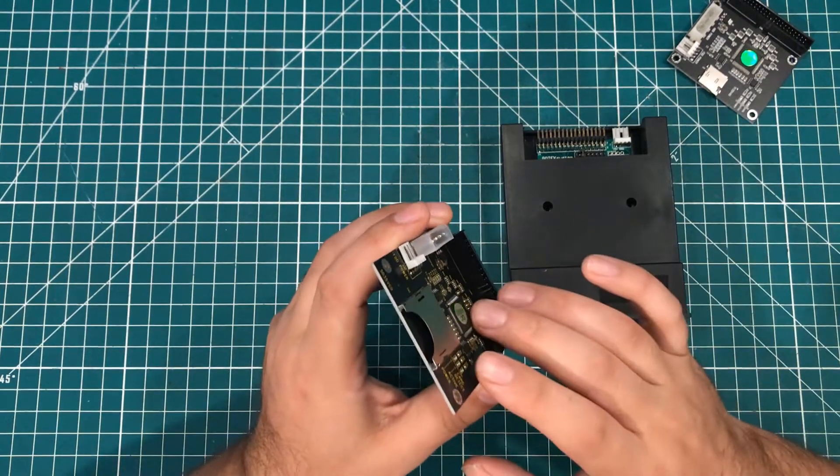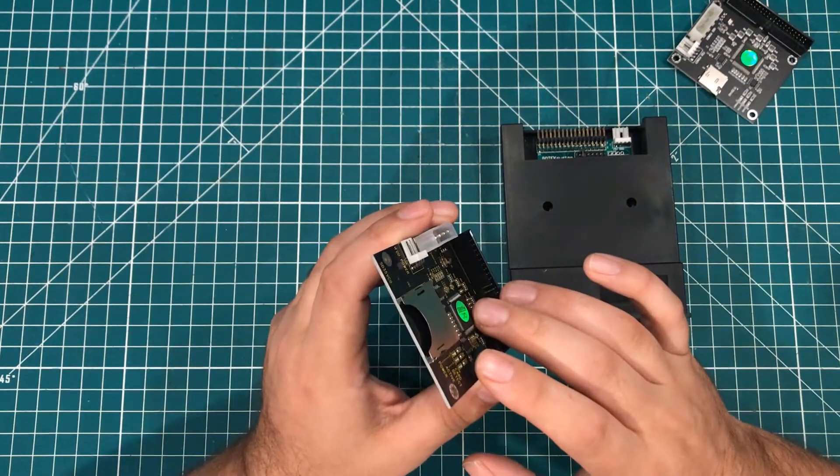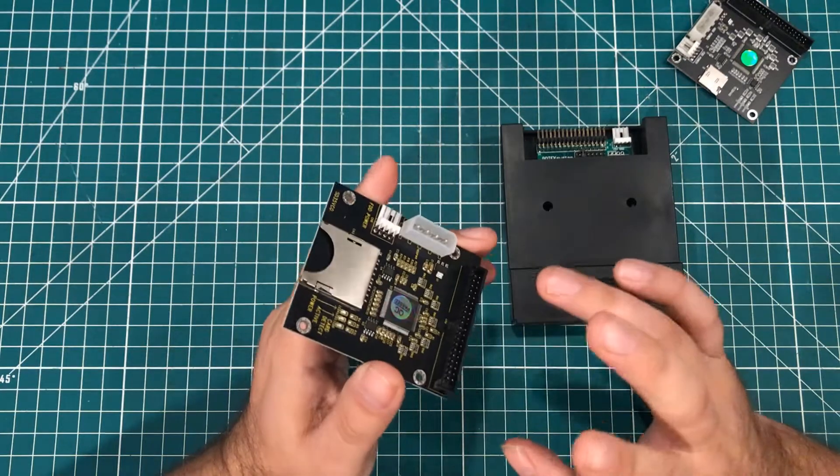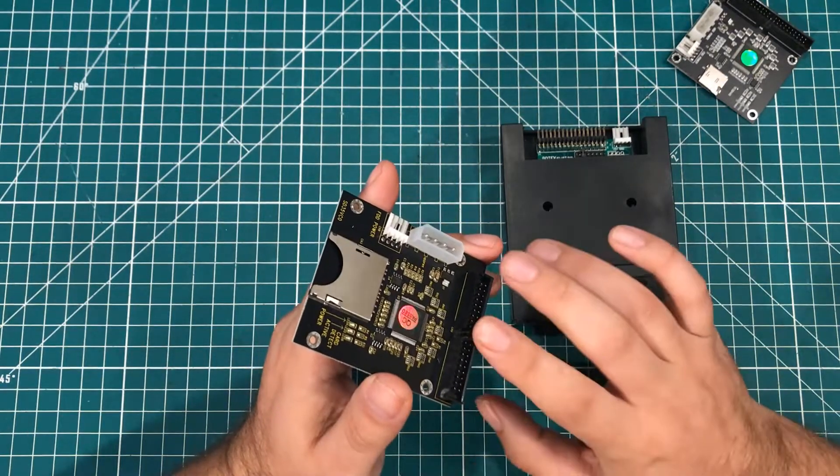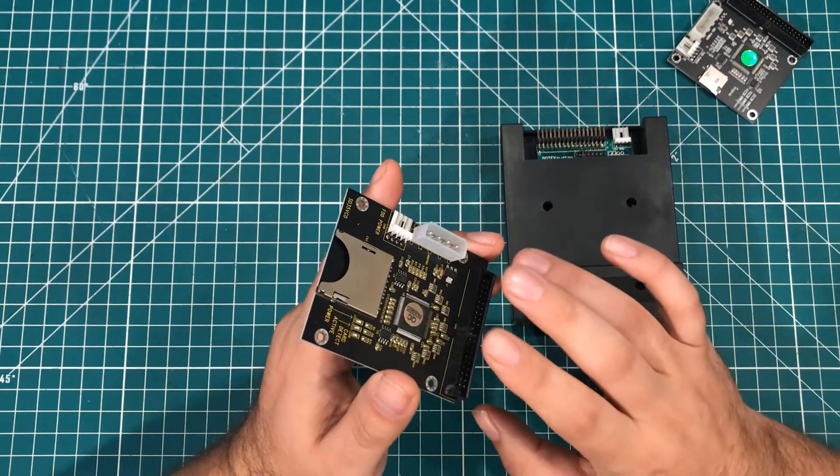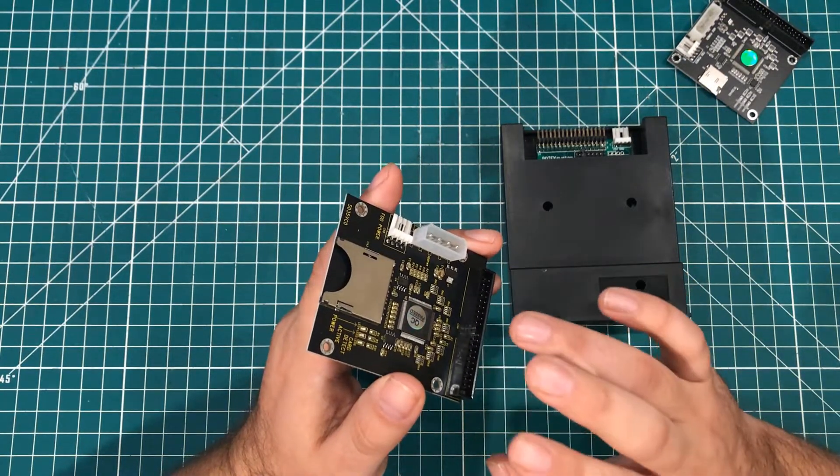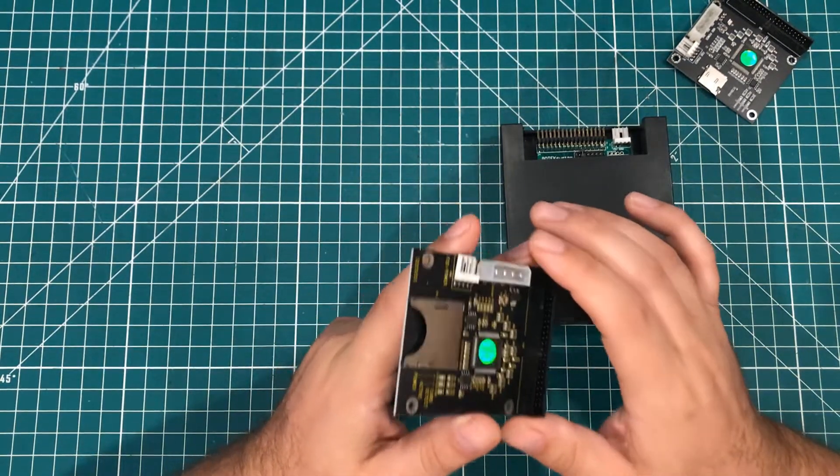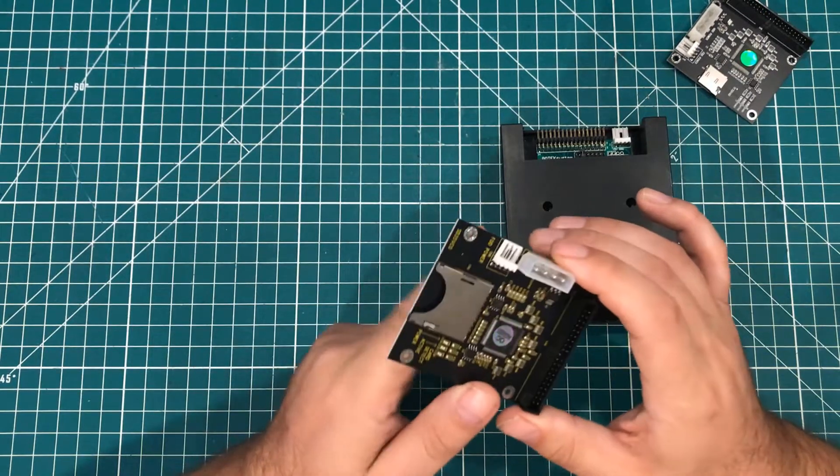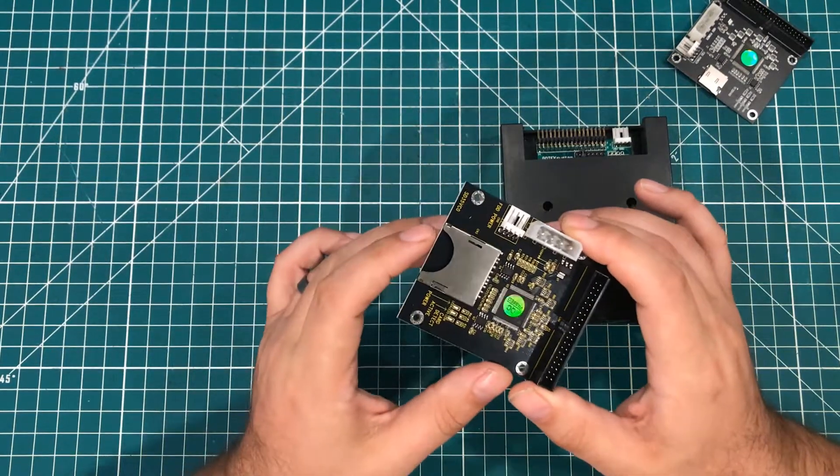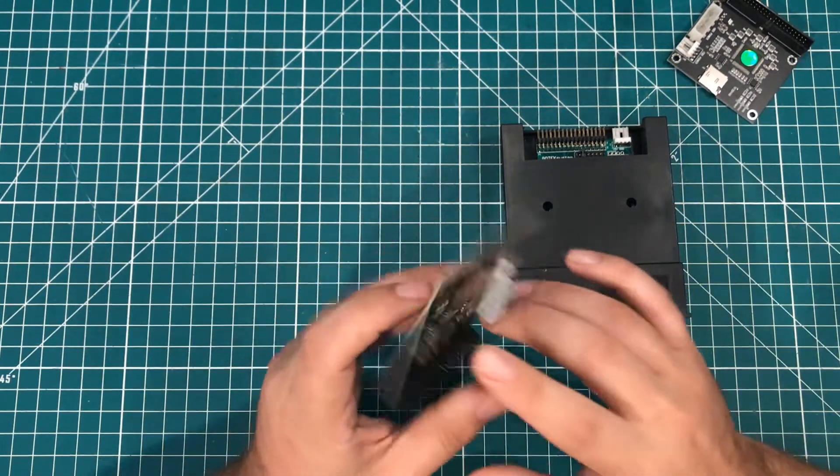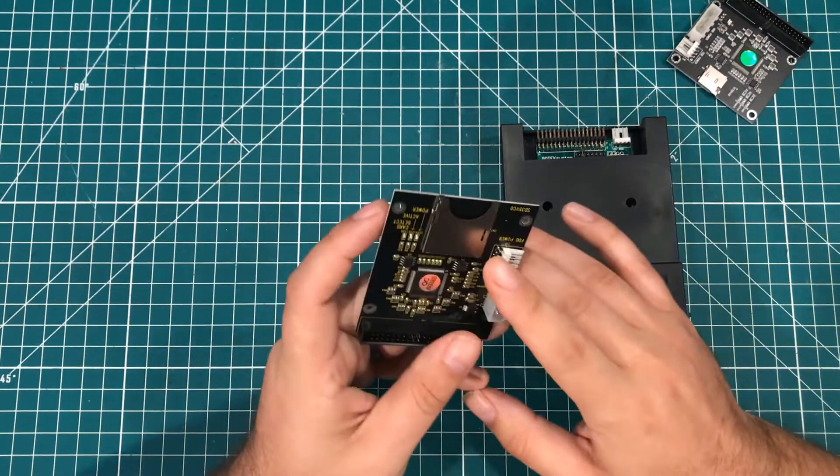So when it actually comes to running the operating system on my retro computers, I like to hook up one of these things and they're faster and quieter and just super reliable. And so these are great.